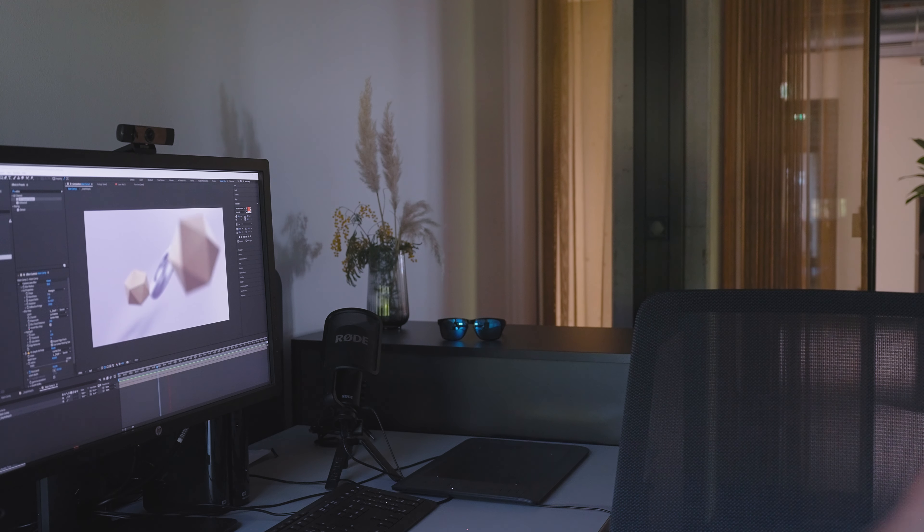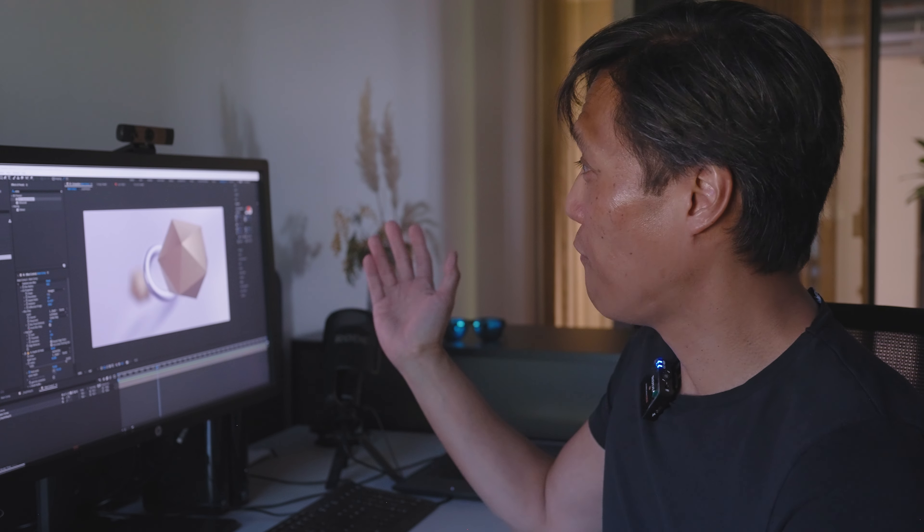This is my first After Effects tutorial from my new office, studio or whatsoever, and for the beginning it's a quick one.